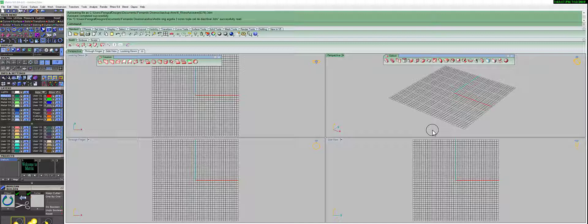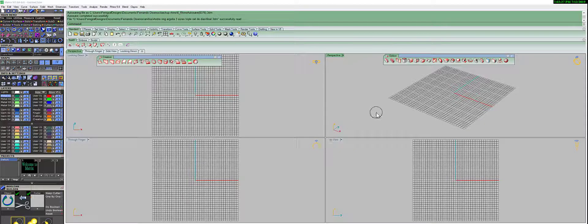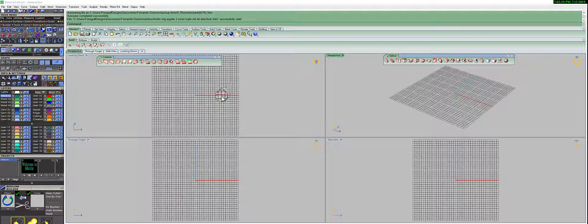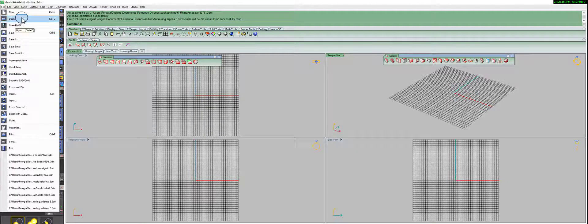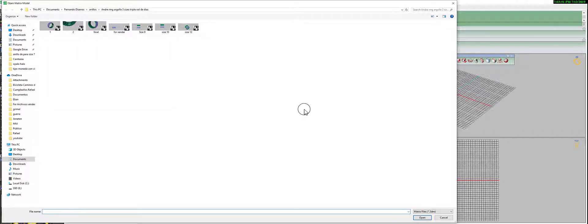Hello everyone and welcome to Ferrocart Tutorials. My name is Fernando and today I'm going to teach you how to fix your model in the software Meshmixer from Autodesk. First we're going to bring our 3D model into the design program. In my case I'm using Matrix 9, so I'm just going to open any ring to show you how.